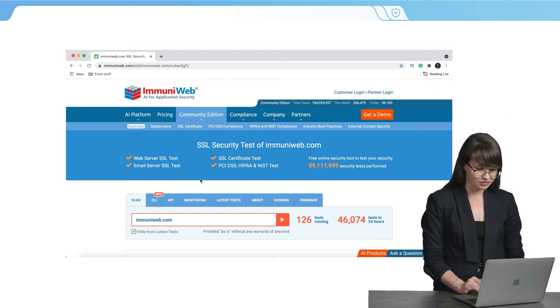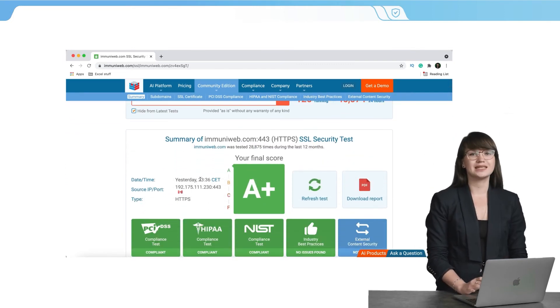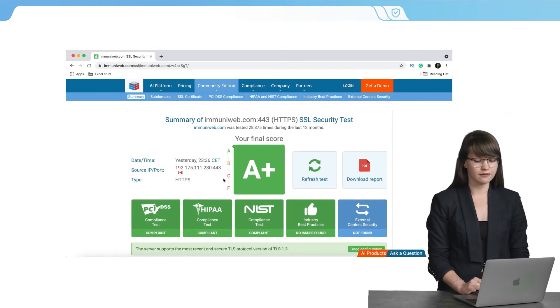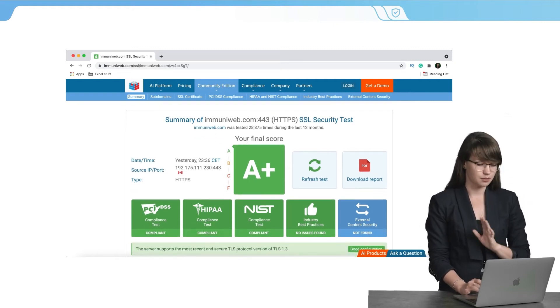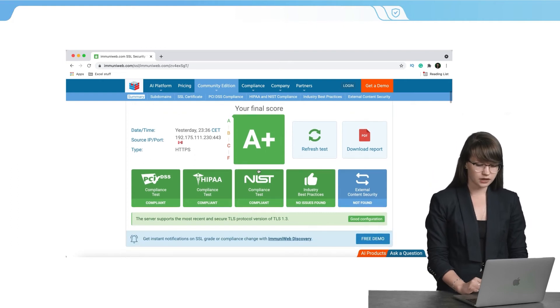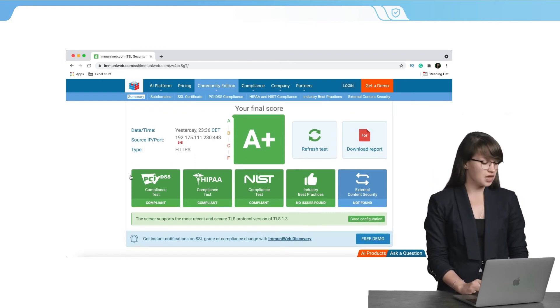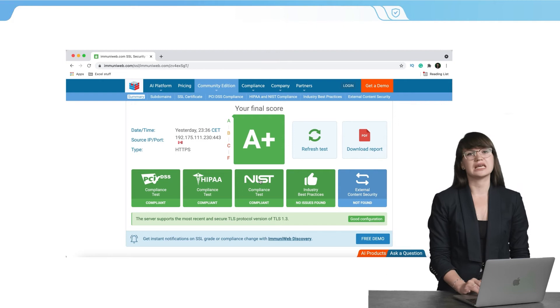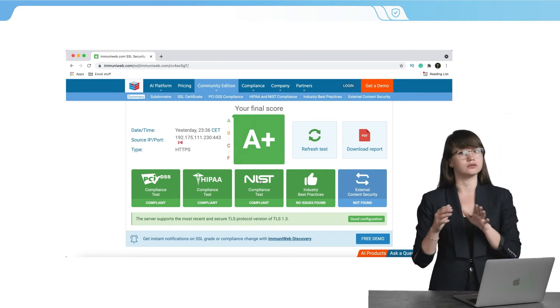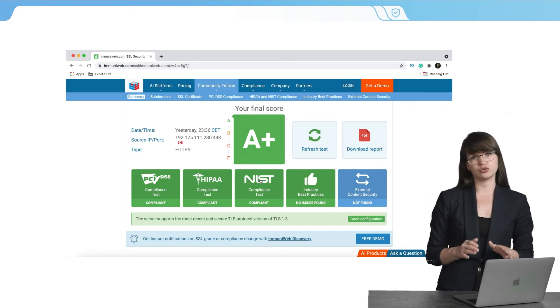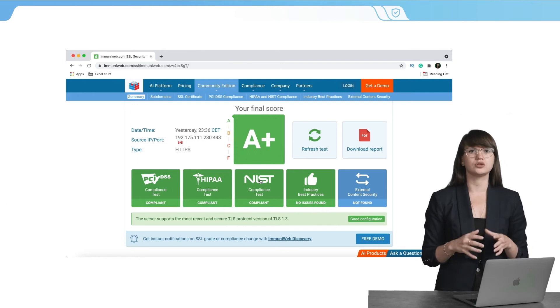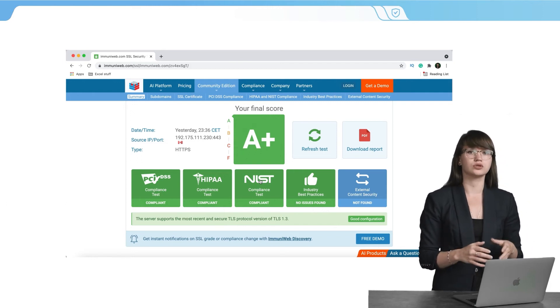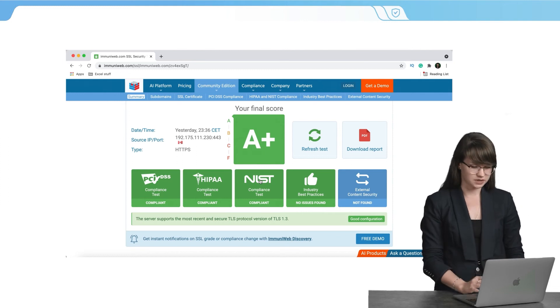We can see the results and we can see that everything is perfect. In our case, we have the final score A plus. It's the best score and everything is great. But if you see that any of these test results is in yellow color or in red color, please make sure that you check everything and that you take the necessary actions in order to secure the data on your website.